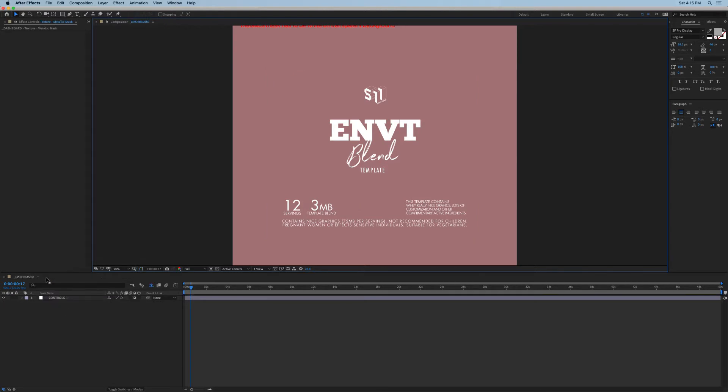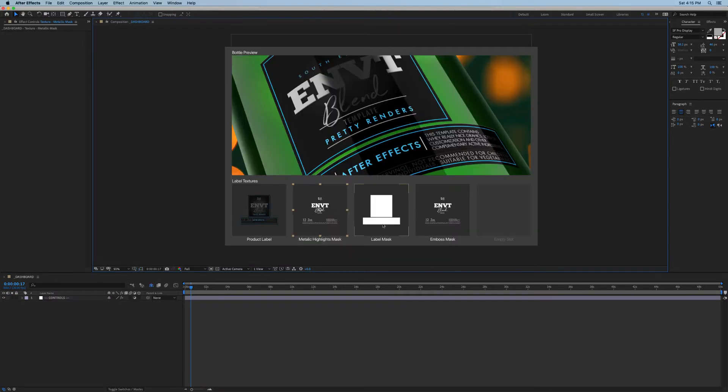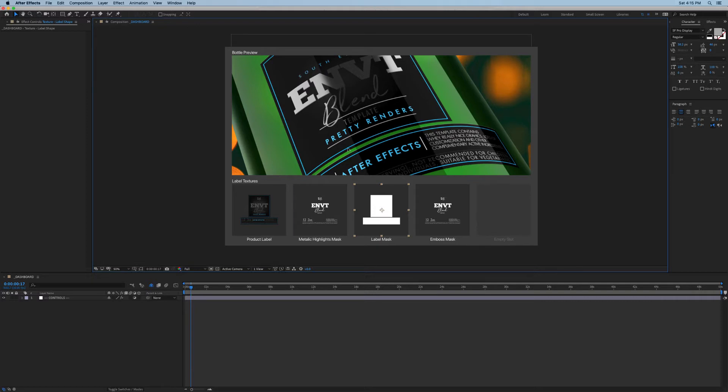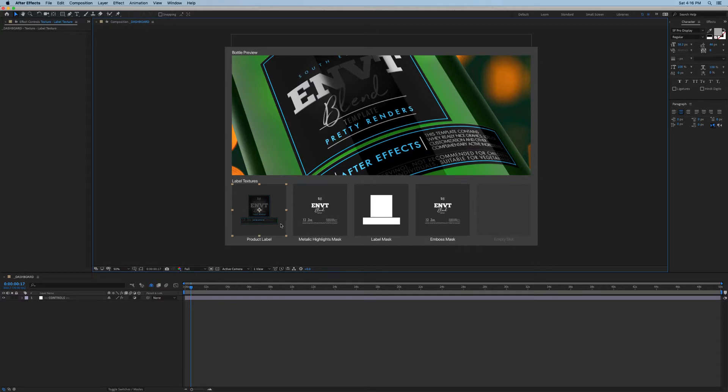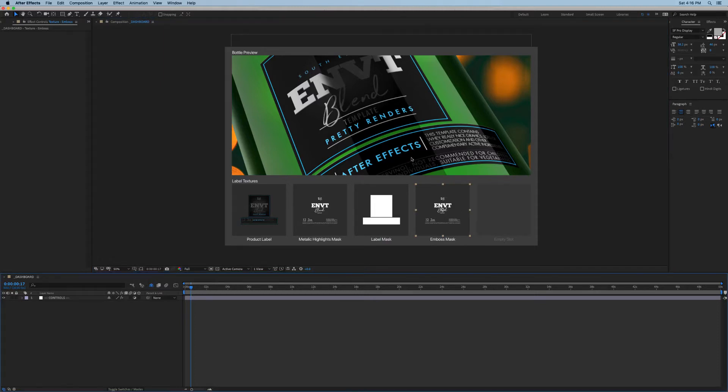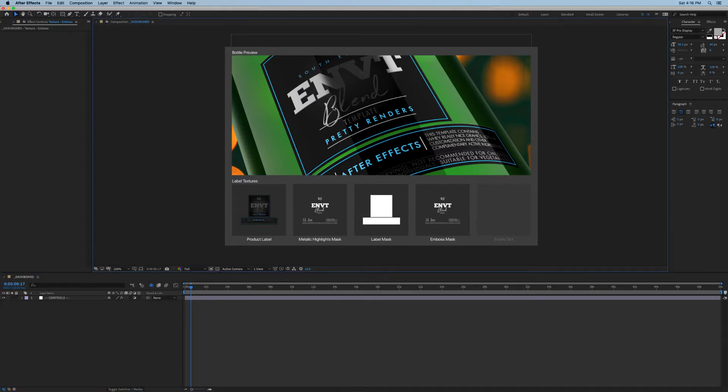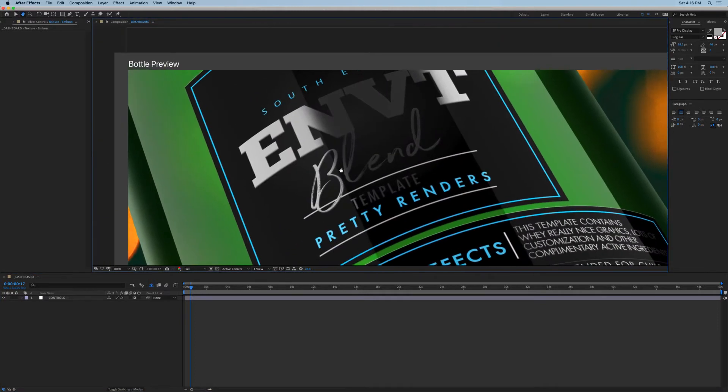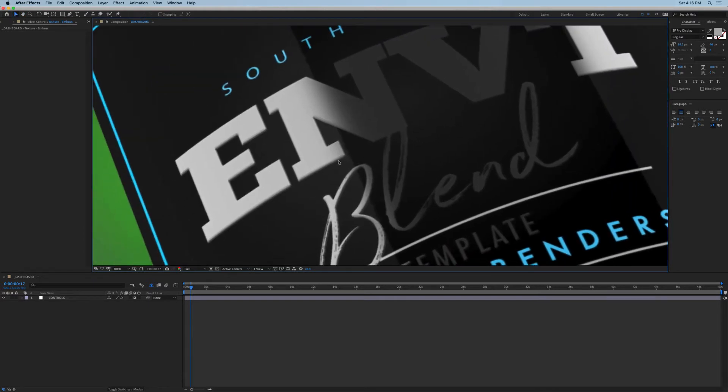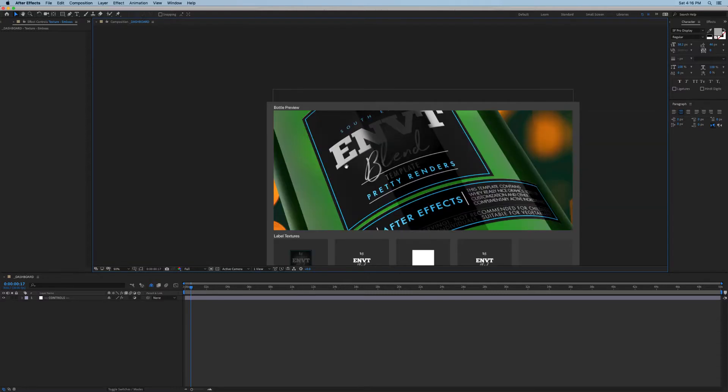Next we have the label mask. The mask, as you can tell by the shape here, tells our label what should be visible and what should be transparent. For example, if we're using a JPEG for our main label and it had a white background, the mask would help to get rid of it. And then last one is our embossed mask, which tells the label which elements should be embossed. As you can see, our metallic letters are all embossed.